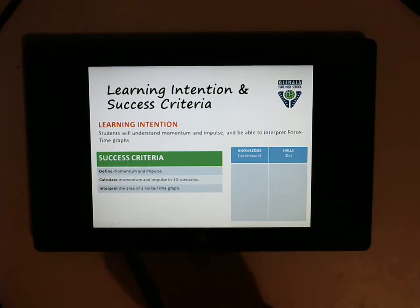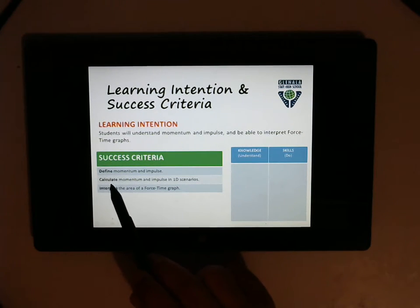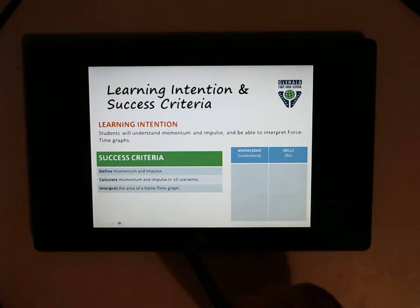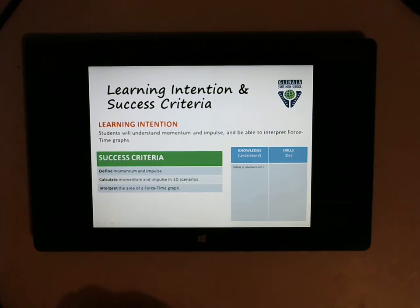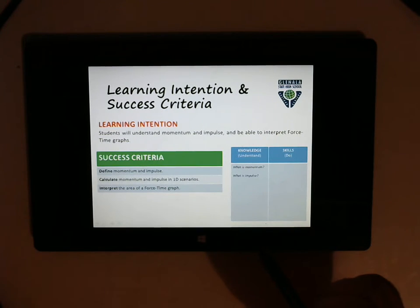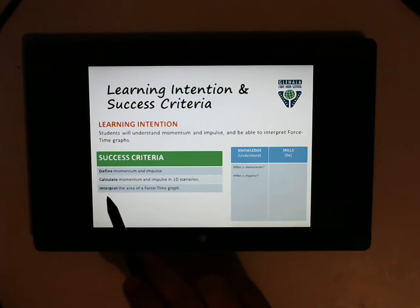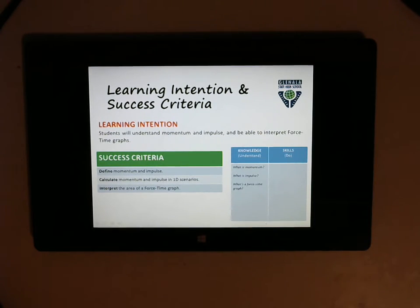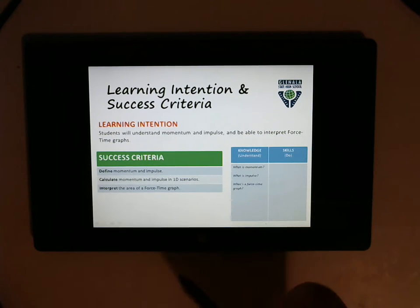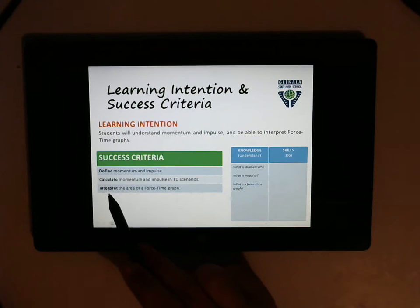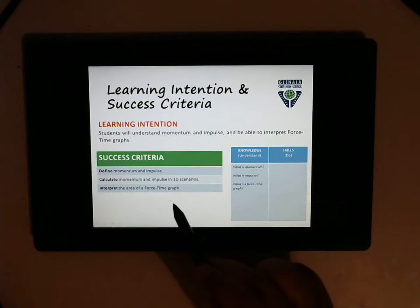Having a look through here, we can see we've got a definition, we've got to calculate, and we've got to interpret. The first thing is that this definition means we need some knowledge — we need to know what is momentum, and secondly, what is meant by impulse. Under interpret, we also need some knowledge to perform that skill, so I've put down here: what is a force-time graph, and we need to recognise what that is. In terms of skill verbs, we've got to calculate, and interpret is also a skill we need to do.